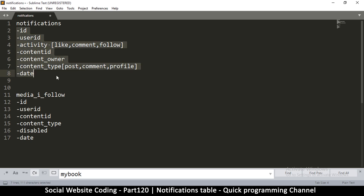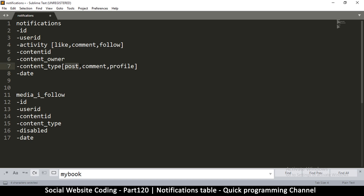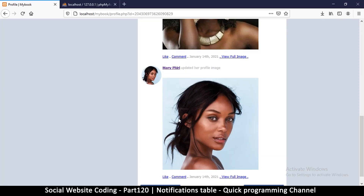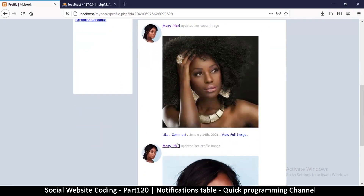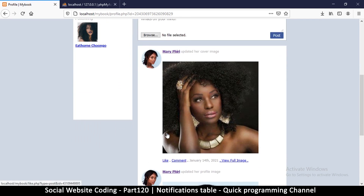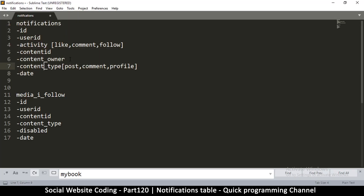With this information we can easily create a notification string. For example, if somebody liked a post, we can query who the user id belongs to and say 'this person liked this post.' The owner field is how we know who needs to receive the notification — if I like a post, I don't need to be notified since I'm the one who liked it. We need to let the other person know someone liked their post, which is why we save the owner's id.